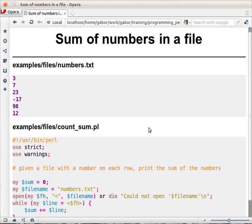So let's try to see now a useful example of reading files in Perl and all the things we have learned so far. Let's say you have a file - well, it's a partially useful example.